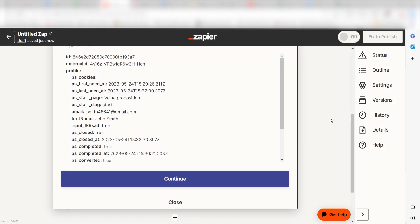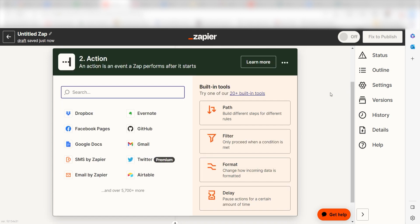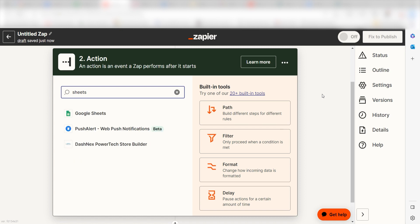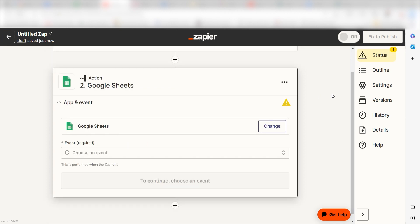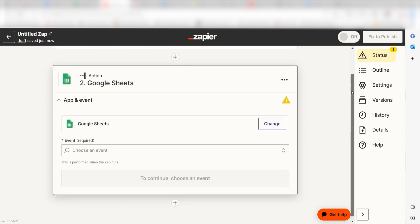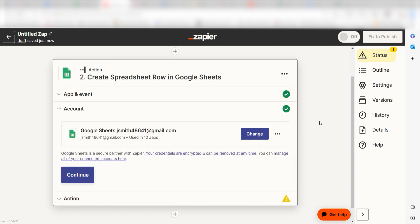You're all set with the first step. Click Continue and we can start creating our first action. Type in Google Sheets into the search bar and select it on the drop down menu. Next click Create Spreadsheet Row and click Continue.